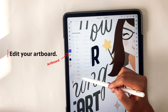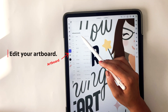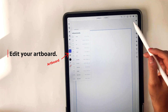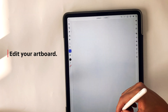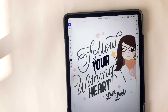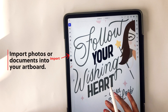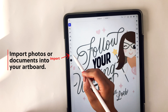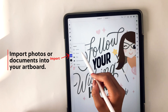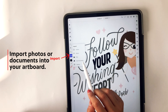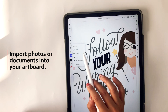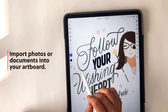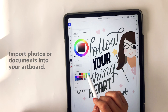You can also edit your artboard in this panel and select different artboard sizes, which is pretty straightforward. You can also import photos and documents into your artboard, and you can grab items from your cloud documents as well — so that's really intuitive and helpful.